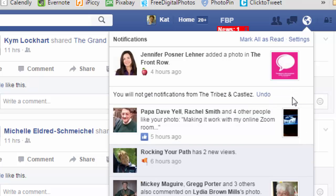And you can undo that. And what that will do is it will turn off all notifications to me for game requests from the Tribes and Castles games.